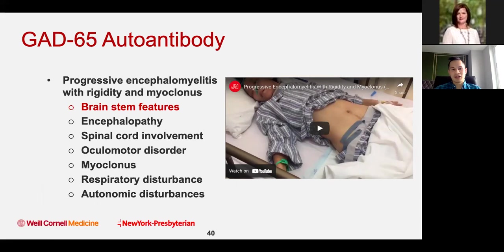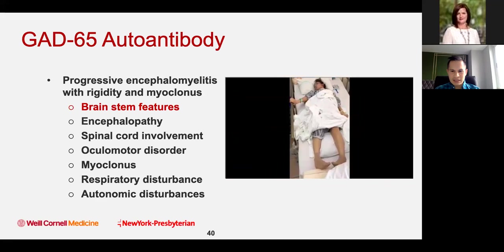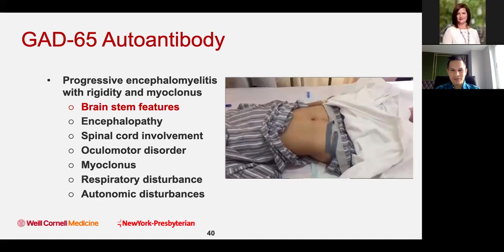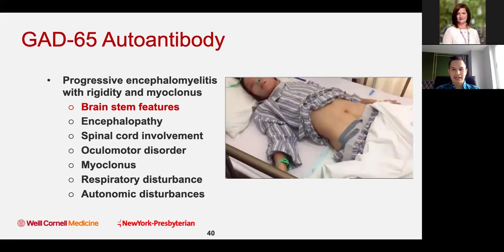PERM — progressive encephalomyelitis with rigidity and myoclonus — the name gives you what the patient looks like. They have brainstem features: dysarthria, dysphagia, double vision. They're encephalopathic, can have spinal cord involvement with rigidity and myoclonic jerky movements of the arms and legs, and respiratory disturbances because brainstem issues can lead to impaired breathing. They can also have autonomic issues. Here's a video showing someone with PERM — small spasms in the arms and legs, very stiff arms and legs. That's not a normal posture.